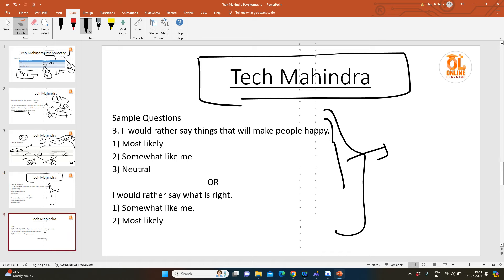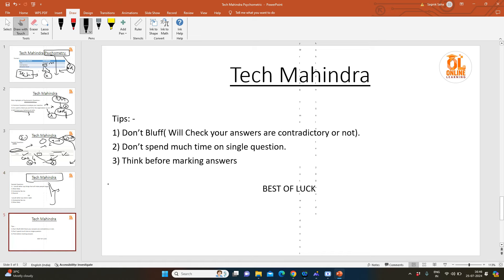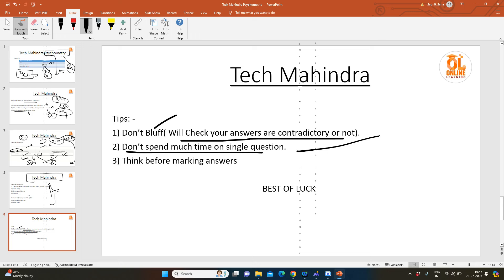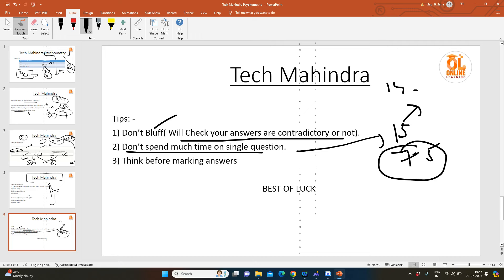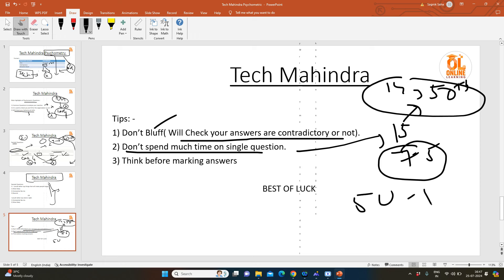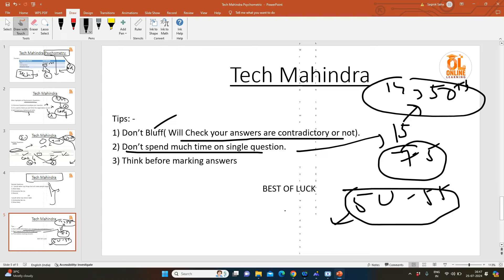So what are the tips? Don't bluff, because they will check if your answers are contradictory or not. Don't spend much time on a single question, because maybe there will be 15 minutes and you have to mark 75 questions. It might happen that at the end of 14 minutes you are still stuck with the 50th question. Suppose if you are answering only 50 to 55 questions, it might also reject you. They will feel you are very slow, or you are making some answers that don't go with your behavior.